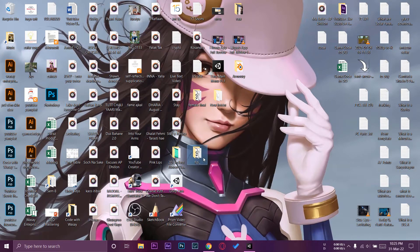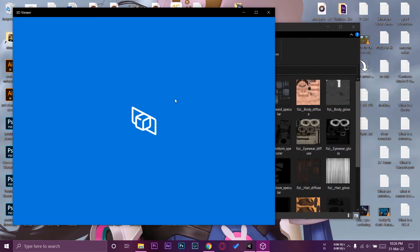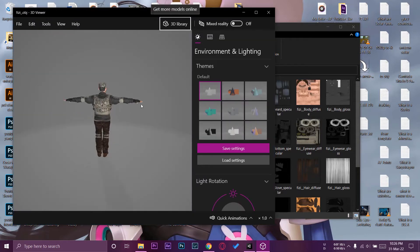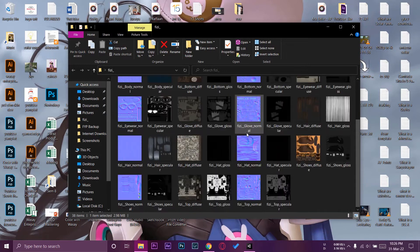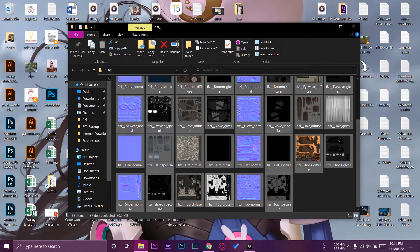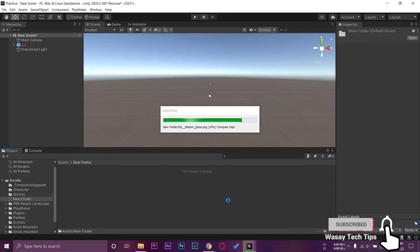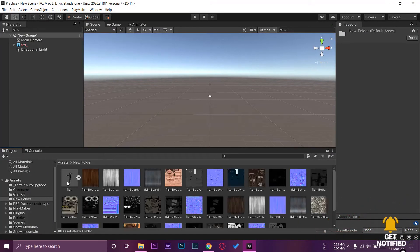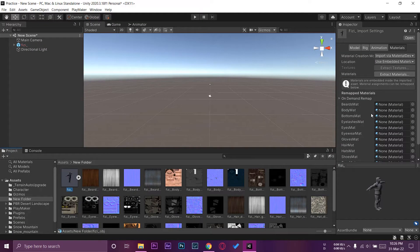Here is my character file which I exported from Adobe Fuse. If I open the file, you can see we have the actual OBJ file or the FBX file for our character. As you can see, the character has textures and here are all the textures. But if I select the character and all the textures and import it into Unity, in an empty folder you're going to see that the character does not have any textures or materials — all of these are empty.